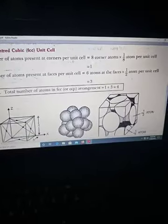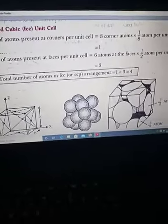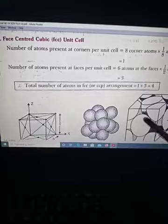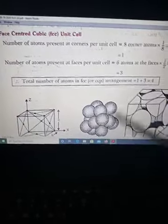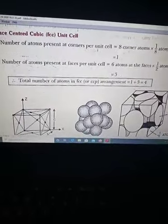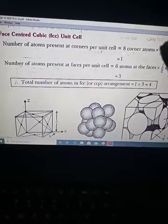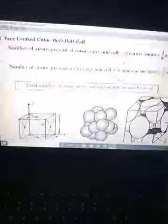So we now know that in a simple or primitive unit cell the number of atoms per unit cell is one; in a body centered cubic unit cell it is two; and in a face centered cubic unit cell it is four. You need to remember these numbers because later on we will be doing numericals, and we will need the number of atoms in each different cubic unit cell.